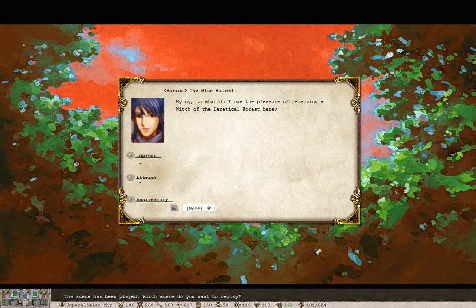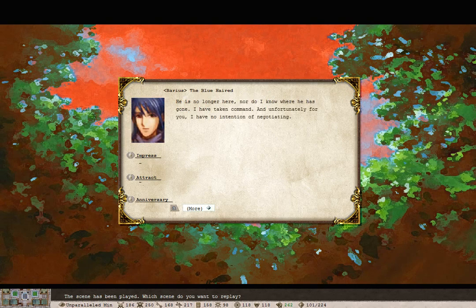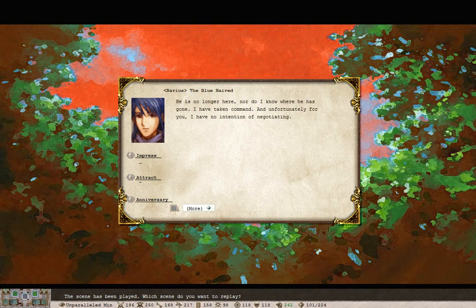My, my, to what do I owe the pleasure of receiving a witch of their edical forest here? Various, why are you... Where's Siamor? Let me talk to him. He is no longer here. Nor do I know where he's gone. I have taken command. Unfortunately for you, I have no intention of negotiating.